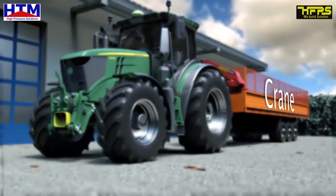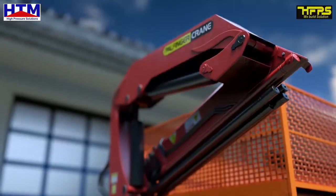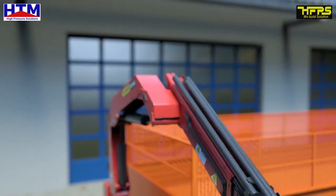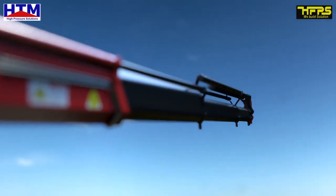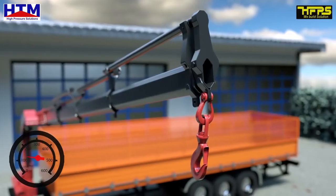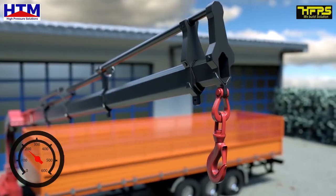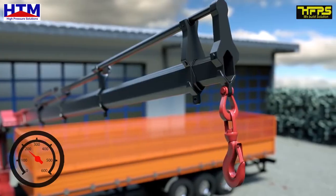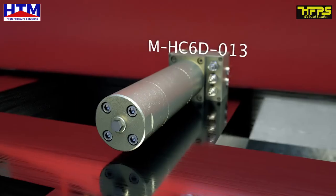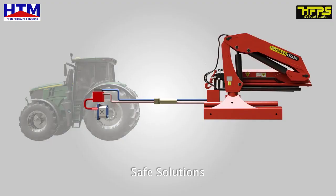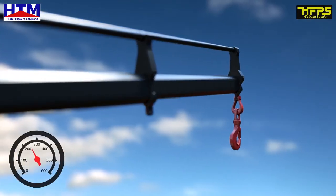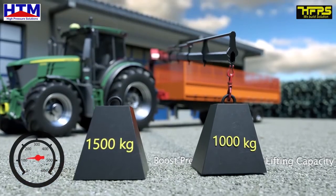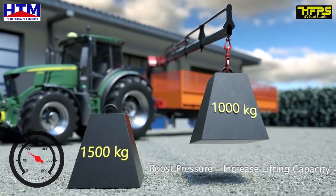Cranes. Inadequate hydraulic pressure can prevent the last section of the crane from activating. The MiniBooster MHC6D-013 adds an extra boost to push the last section into action and maximize lifting capacities.